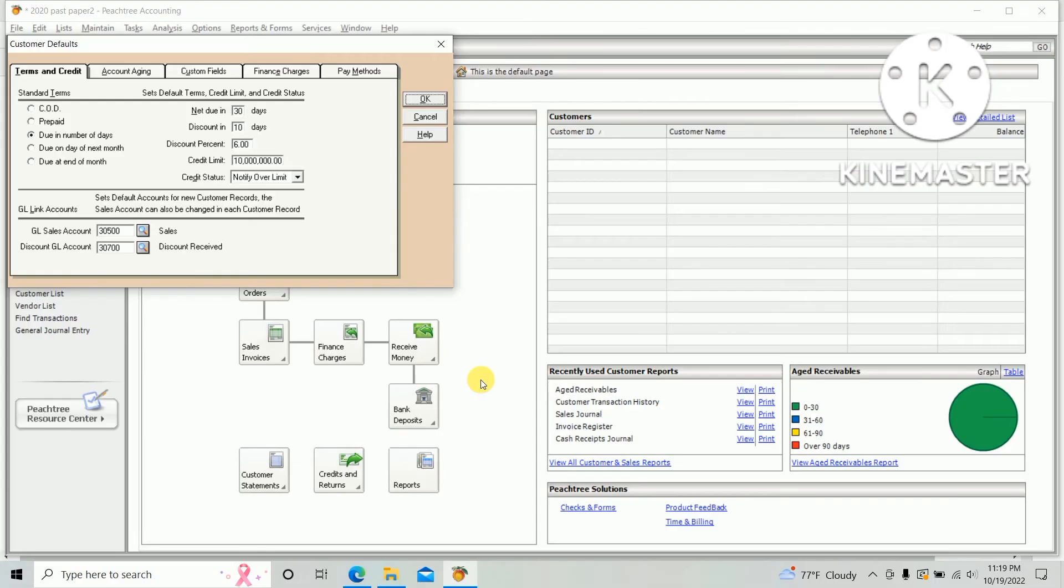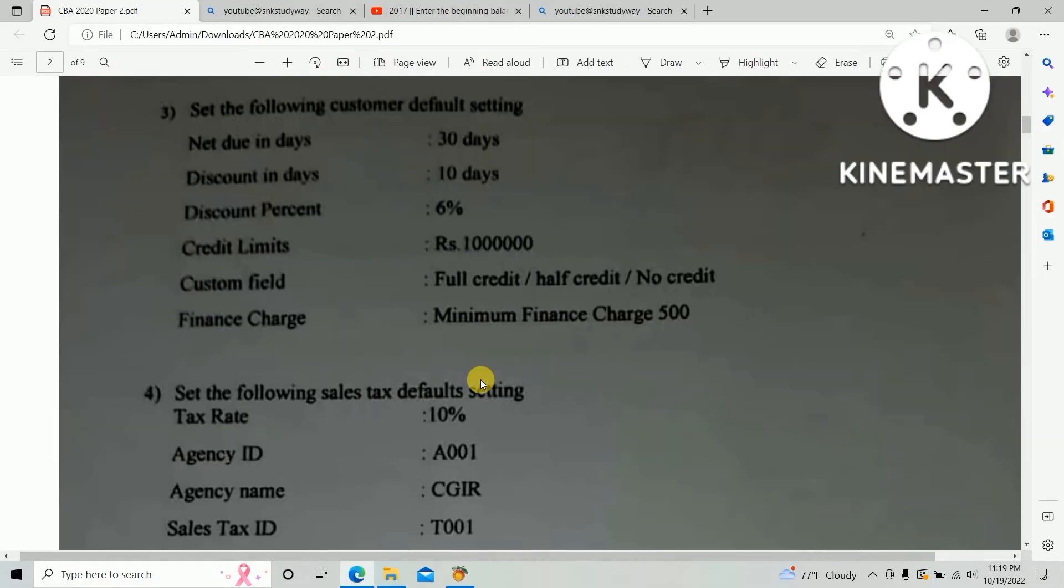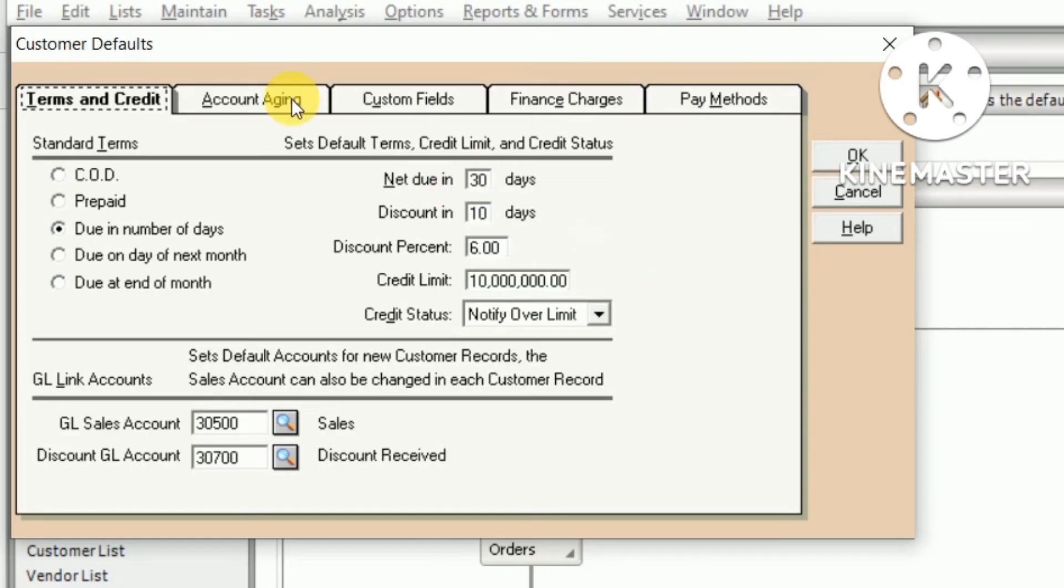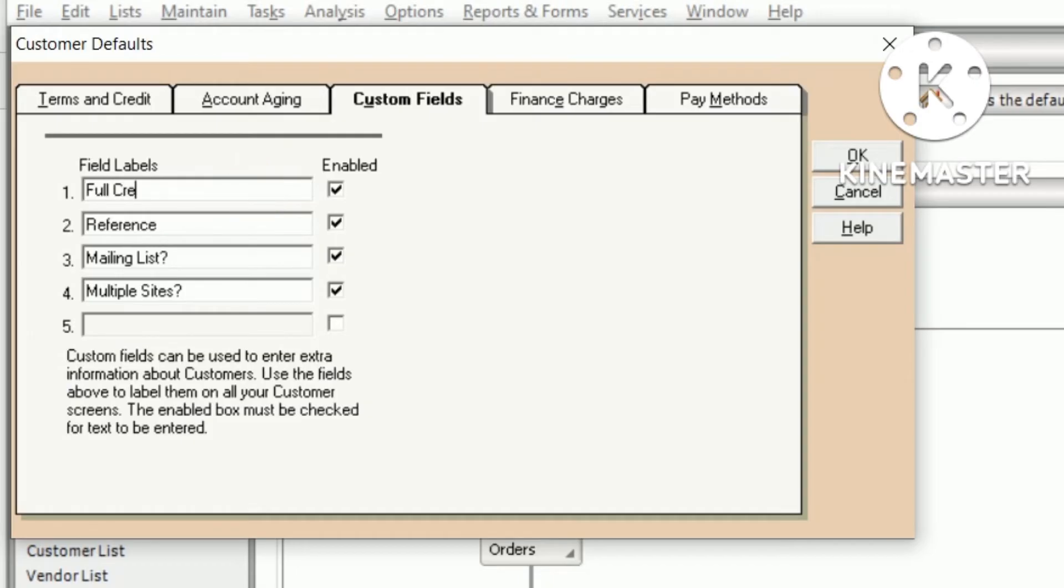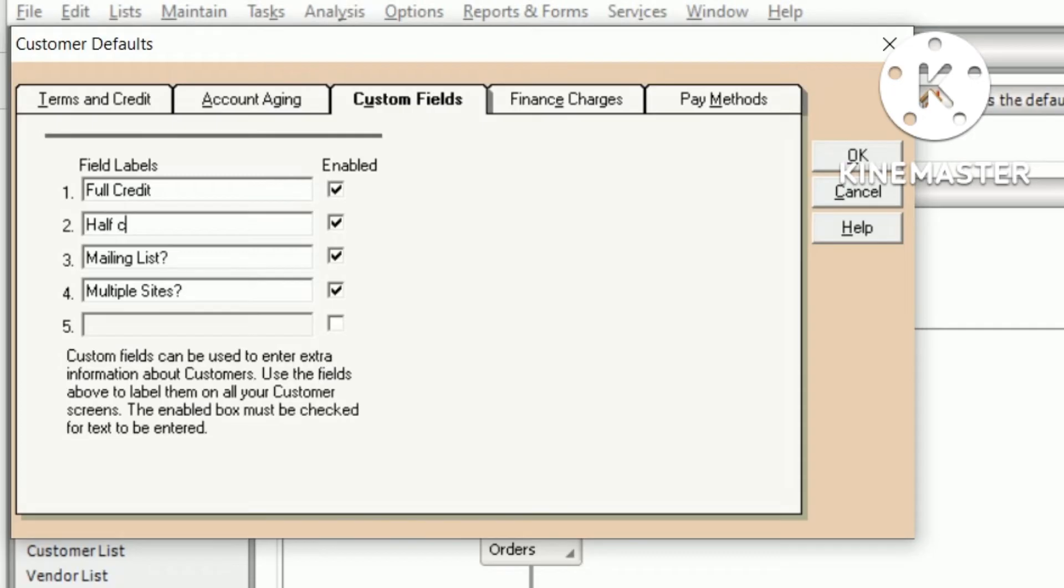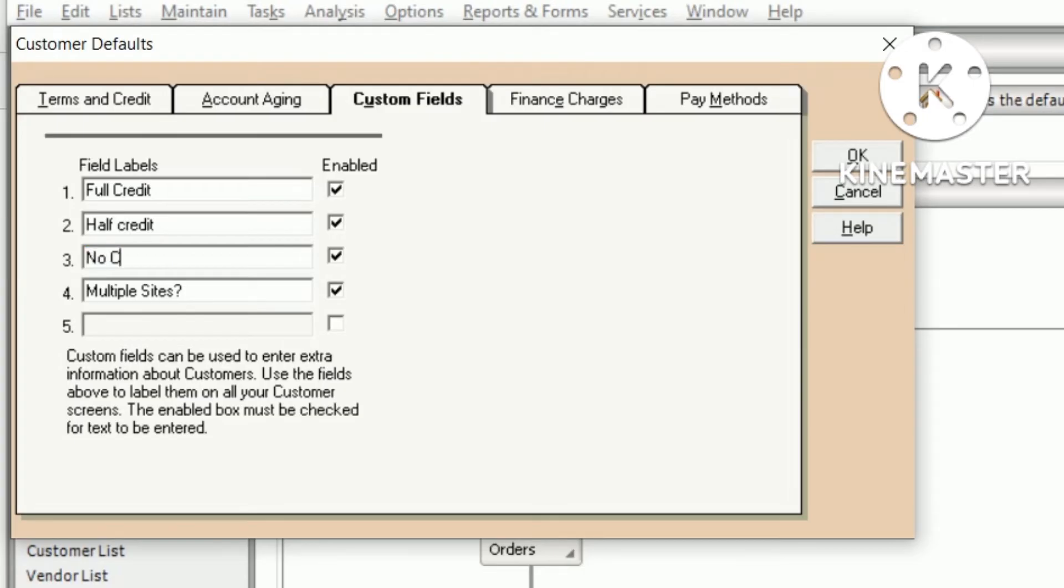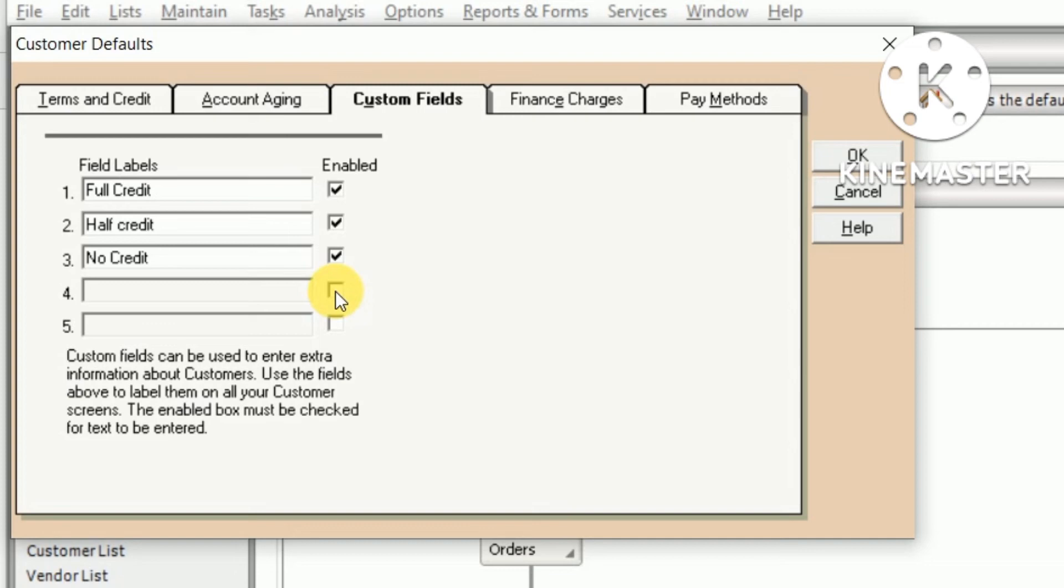As per the question paper, custom field: full credit, half credit, no credit. So click Custom Field. First one should be full credit. Second one: half credit. Third one: no credit. And fourth one, there is no custom field, so delete and untick.